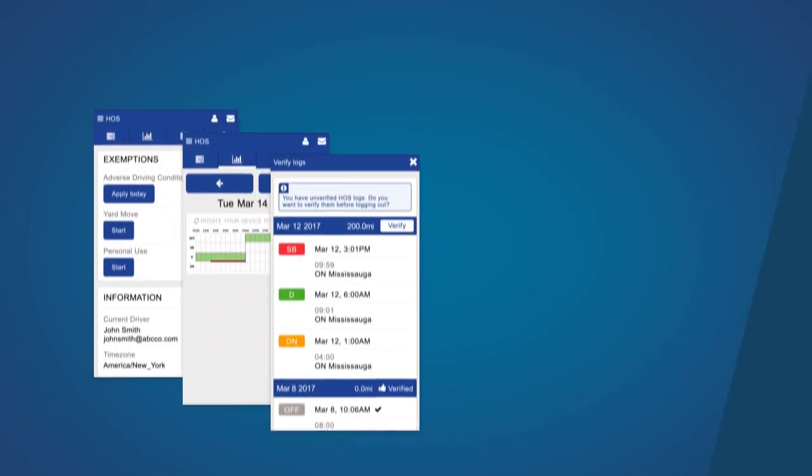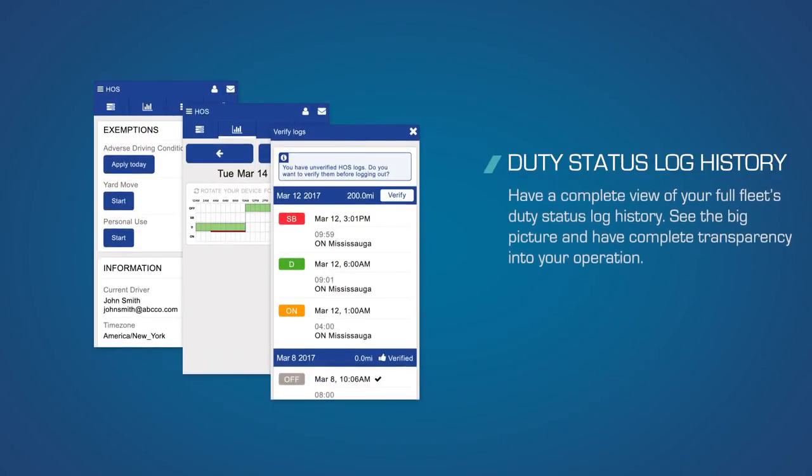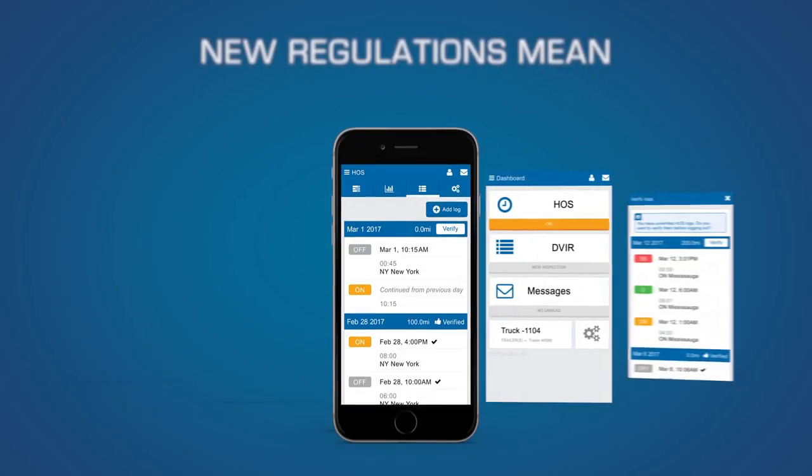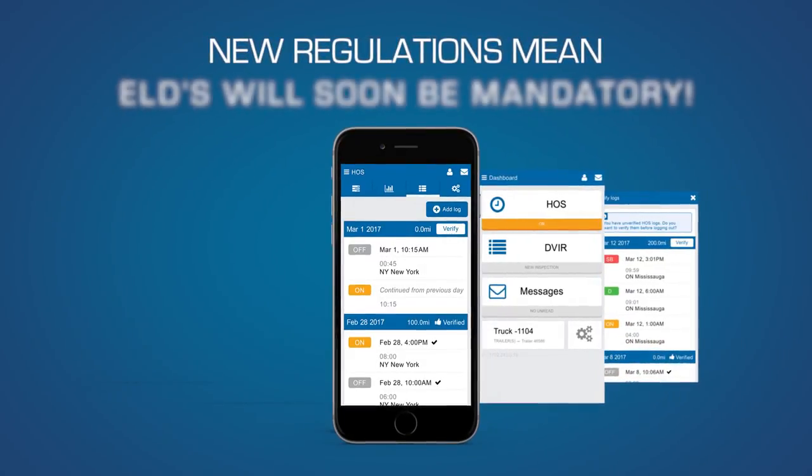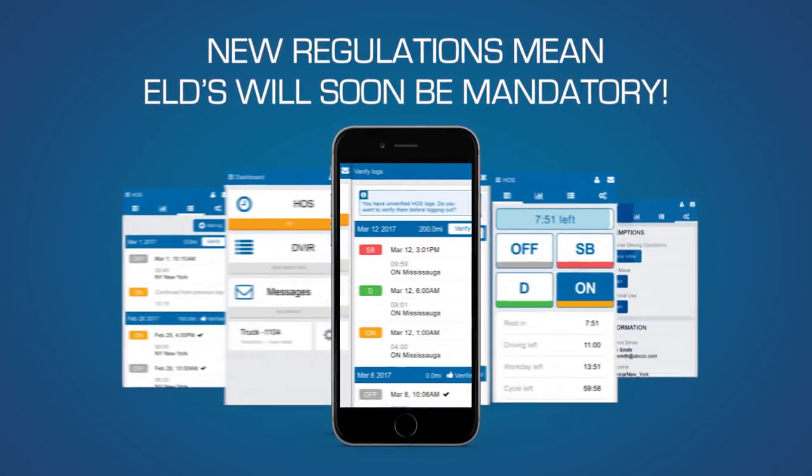With a complete view of your full fleet's duty status log history, you can see the big picture and have complete transparency into your operation. With new regulations for electronic logging devices or ELDs on the horizon, the use of ELDs for records of duty status will soon be mandatory.